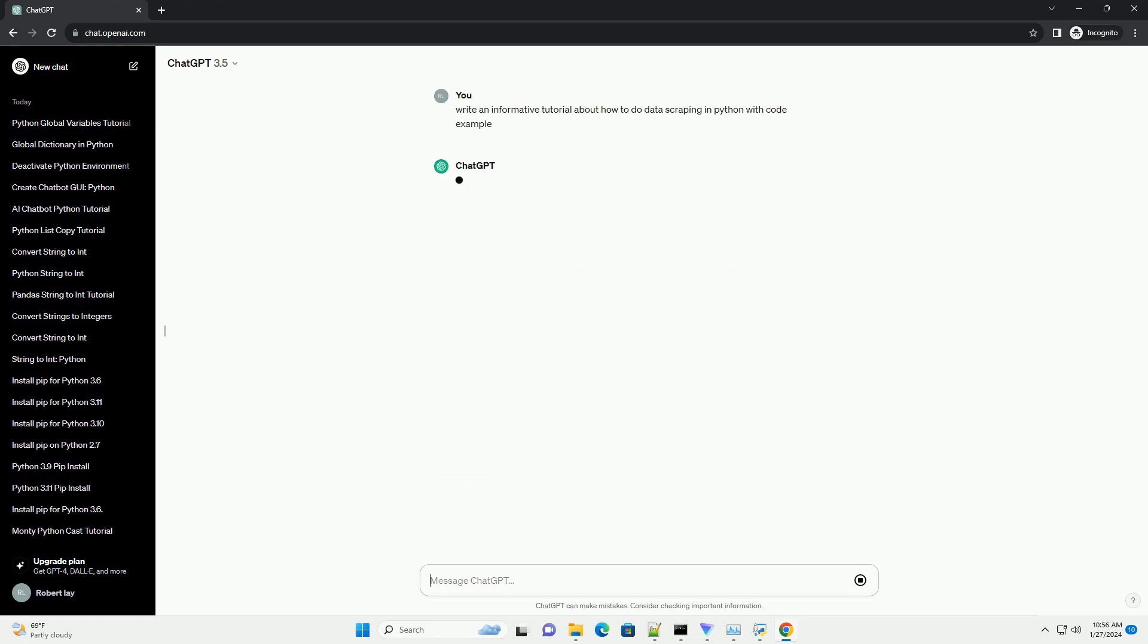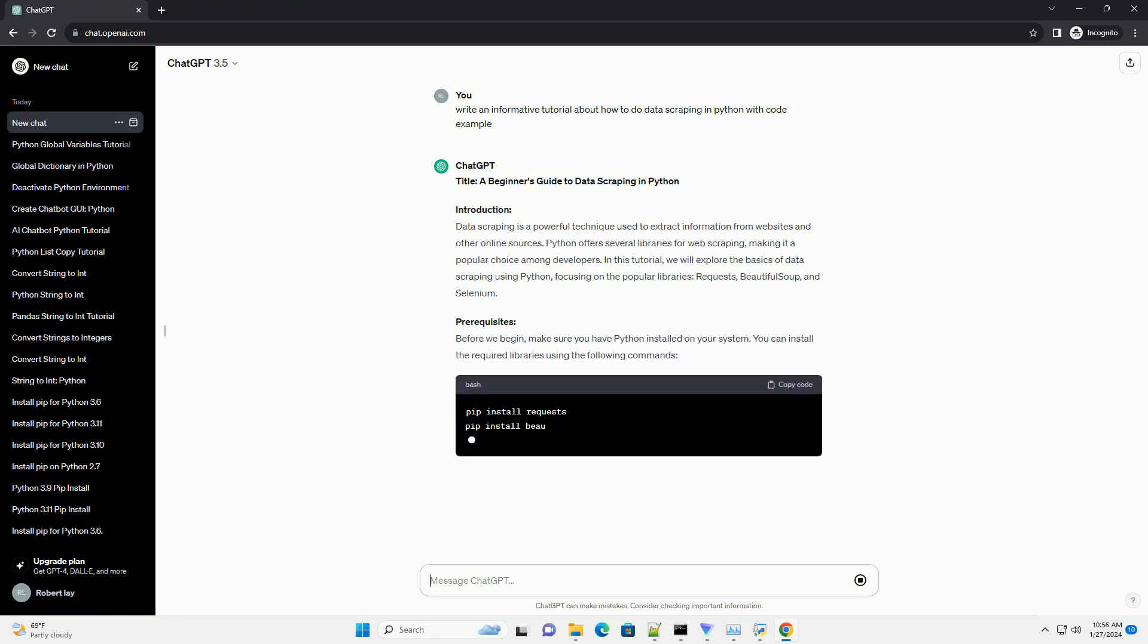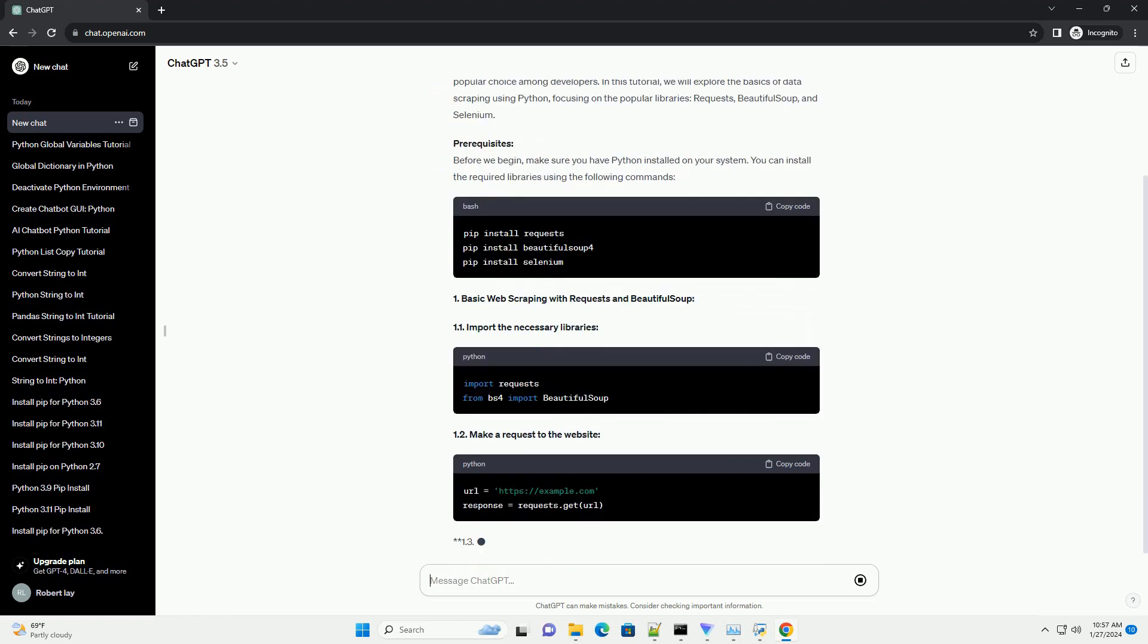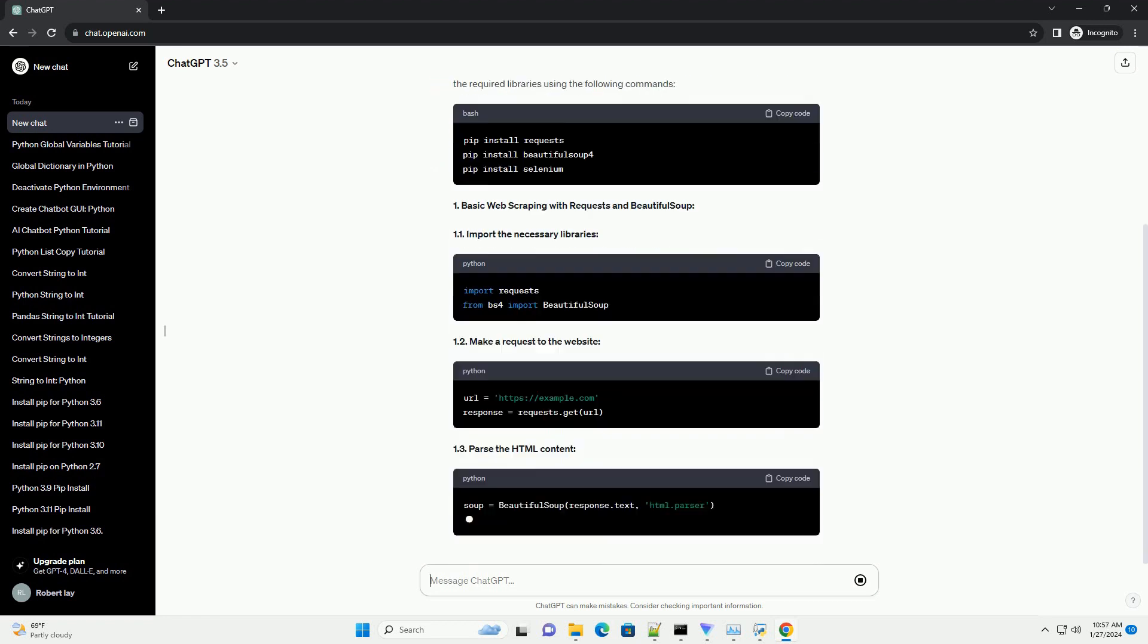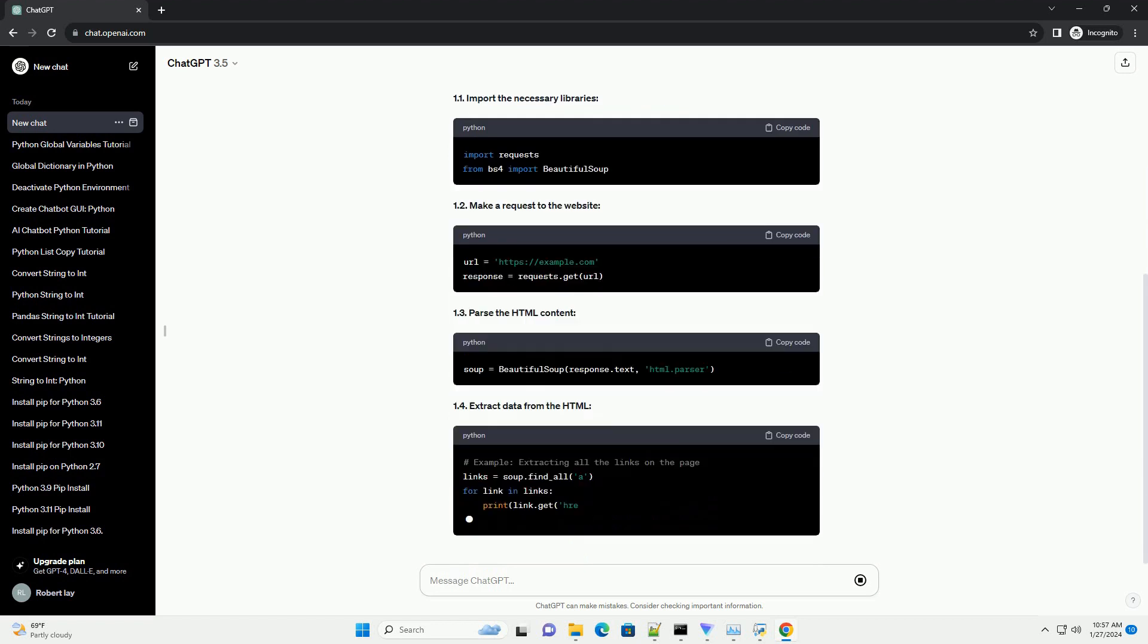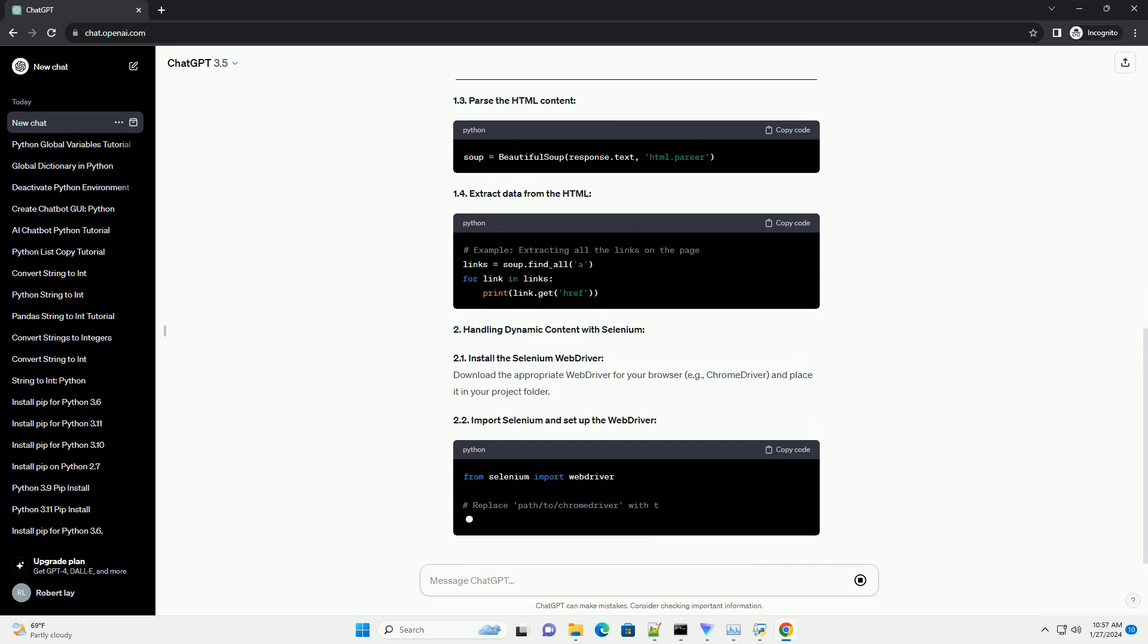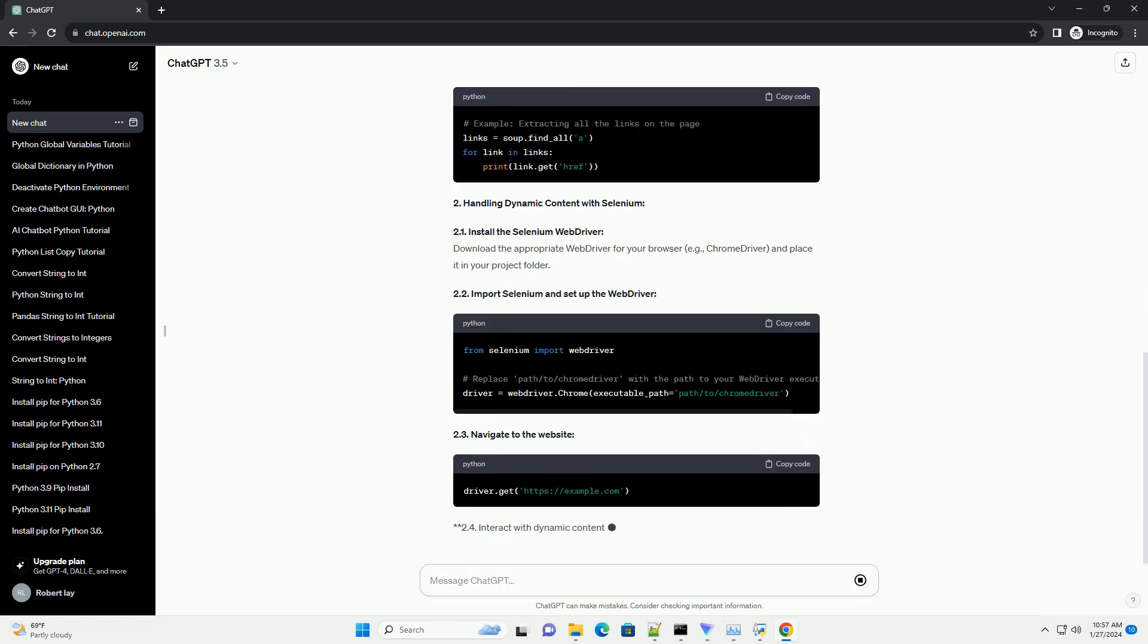Introduction: Data scraping is a powerful technique used to extract information from websites and other online sources. Python offers several libraries for web scraping, making it a popular choice among developers. In this tutorial, we will explore the basics of data scraping using Python, focusing on the popular libraries: requests, BeautifulSoup, and Selenium.